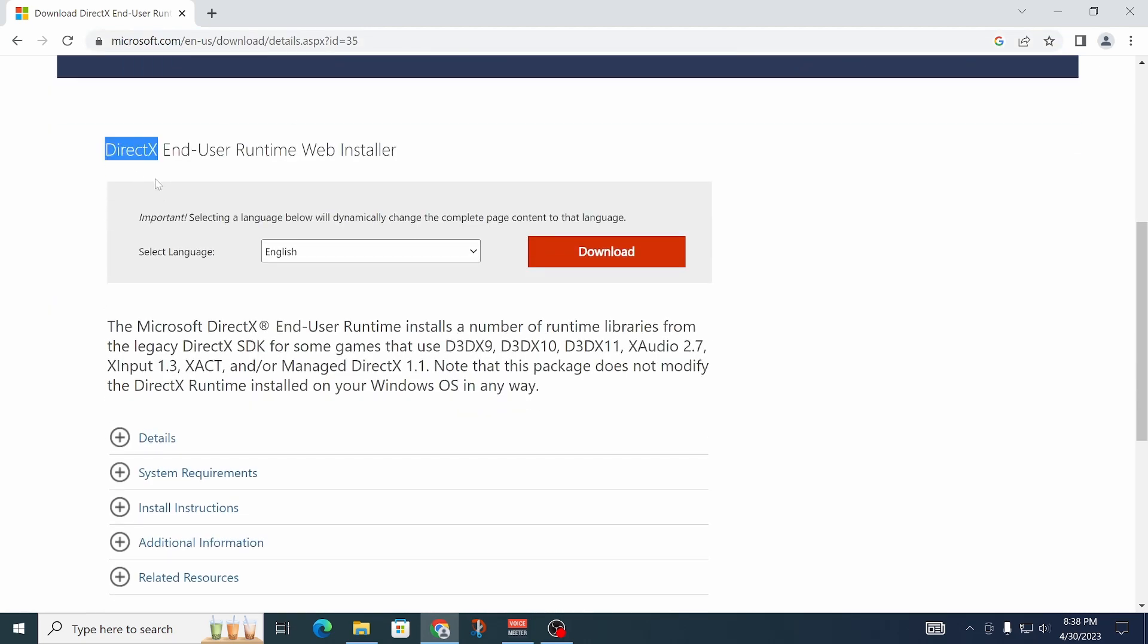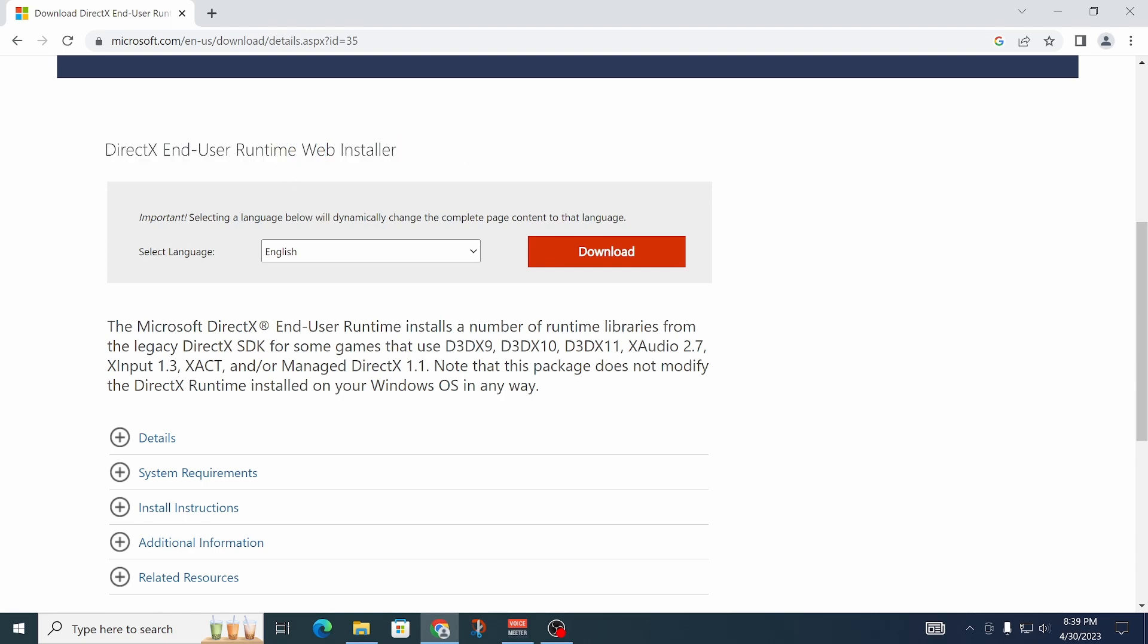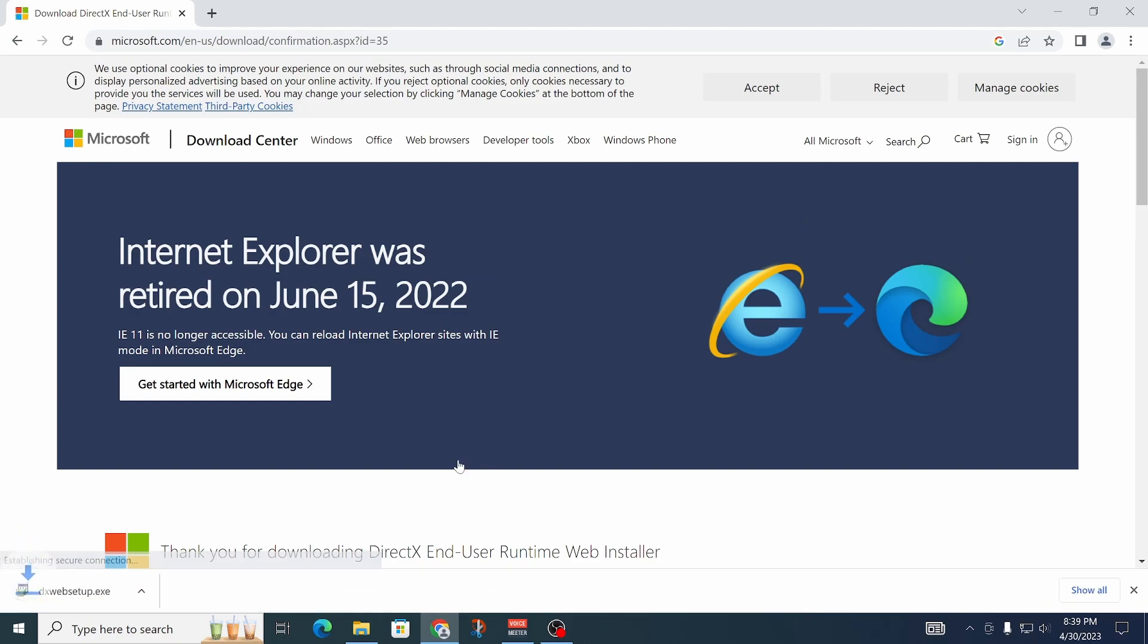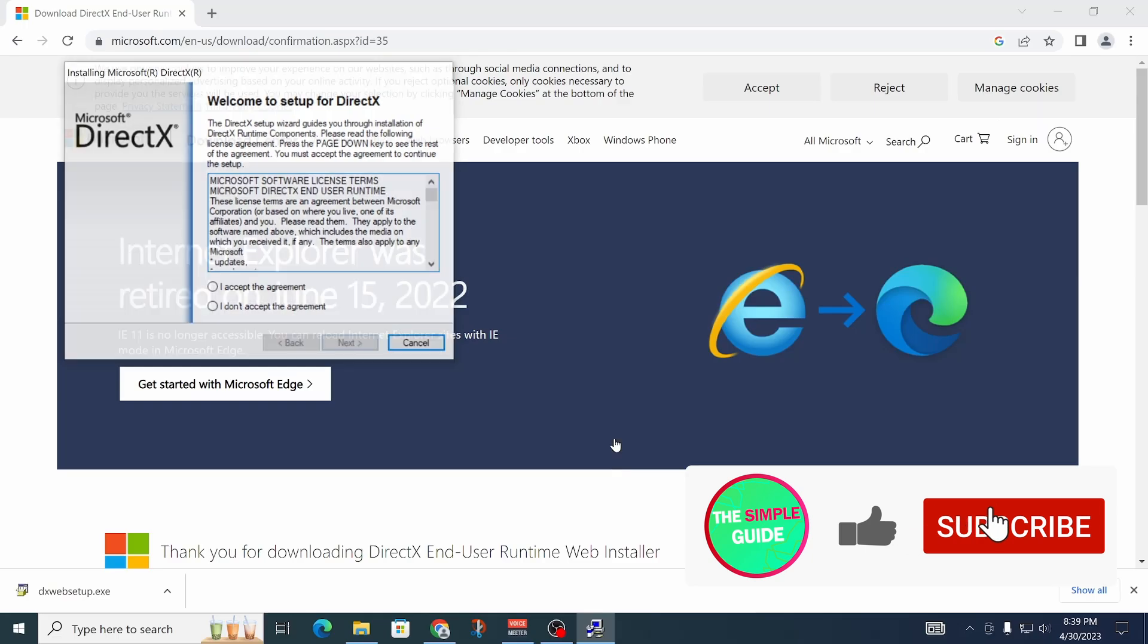We're going to download this DirectX thing and install it. I'm not sure what exactly this does, but download it, open it, and install it.